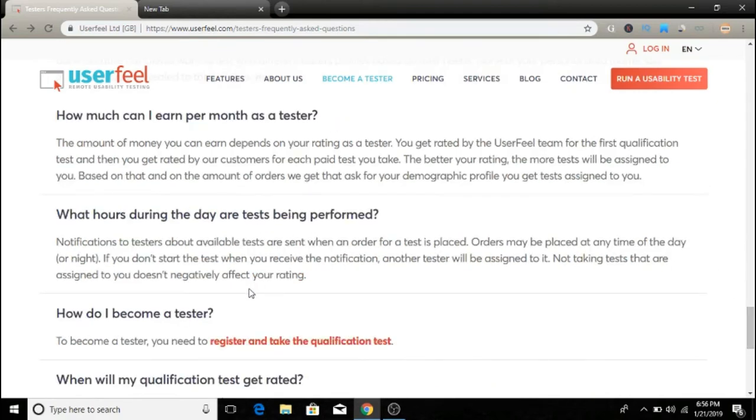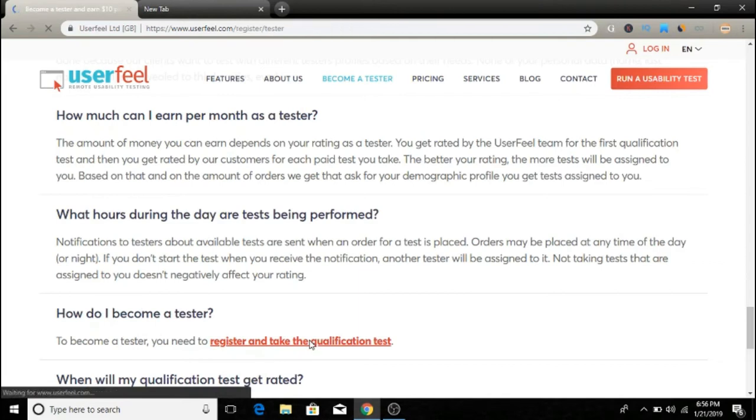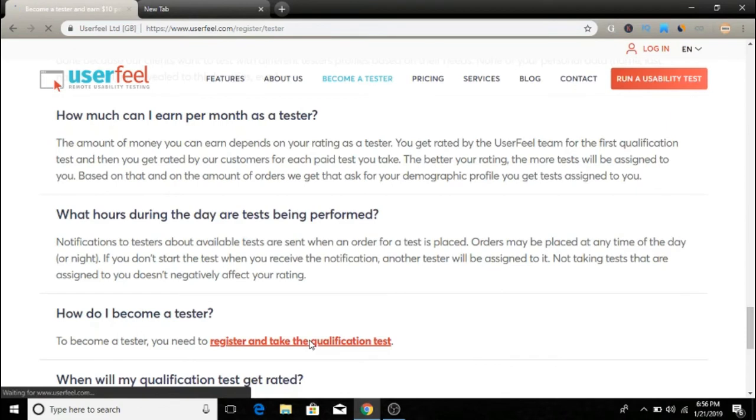How do you become a tester? Simply click the link in the description and look for how to become a tester. Just click on register and take a qualification test. When you click there, it will redirect you to this page.